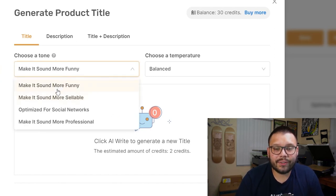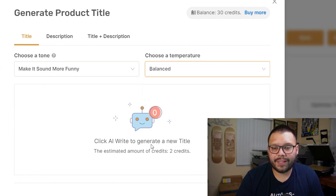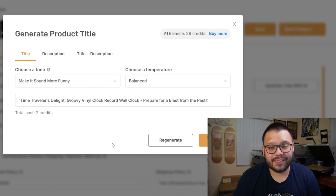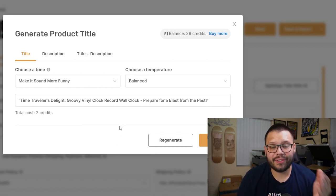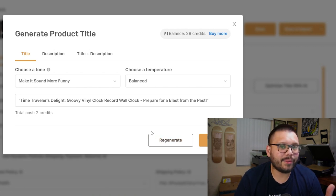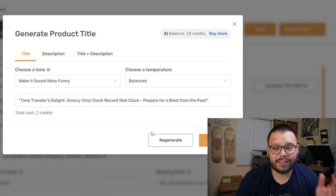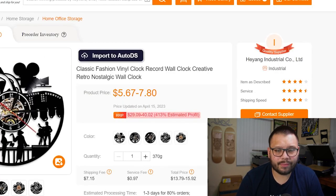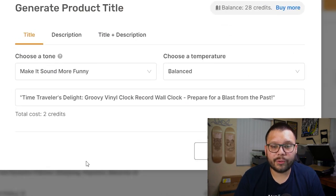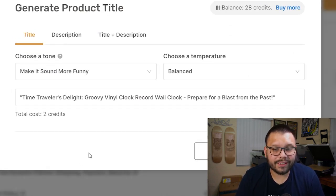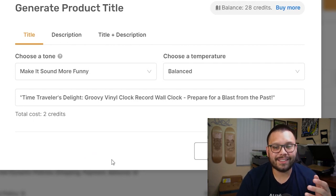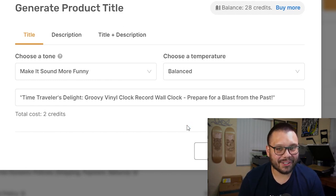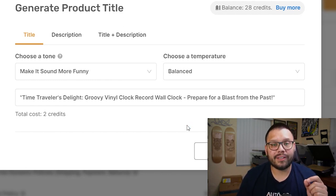Let's check it out — I'll make it sound funny, keep the temperature at balanced, and go ahead and AI write the title. It finished pretty quickly, and you have the convenience of keeping everything on one web page — no need to go to other websites like ChatGPT or Google Bard to copy and paste. It changed 'Classic fashion vinyl clock record...' to 'Time Traveler's Delight: Groovy Vinyl Clock Record Wall Clock — Prepare for a Blast from the Past.' This sounds so much better, more attractive, more professional, and more fun.